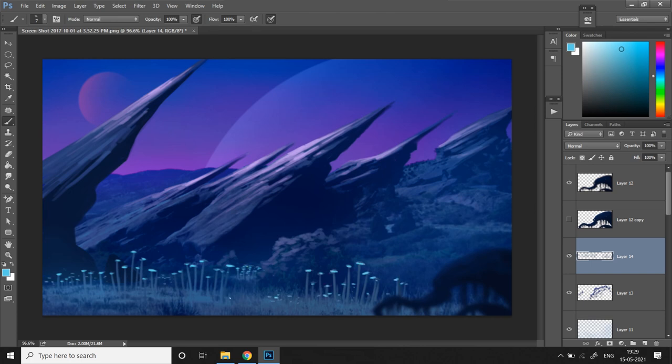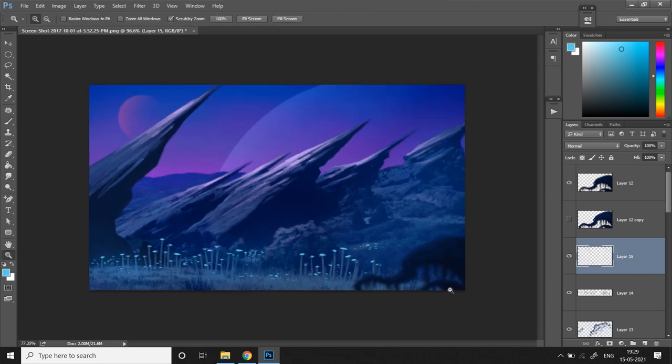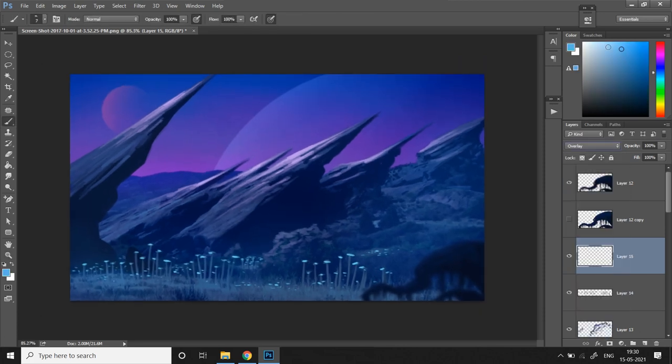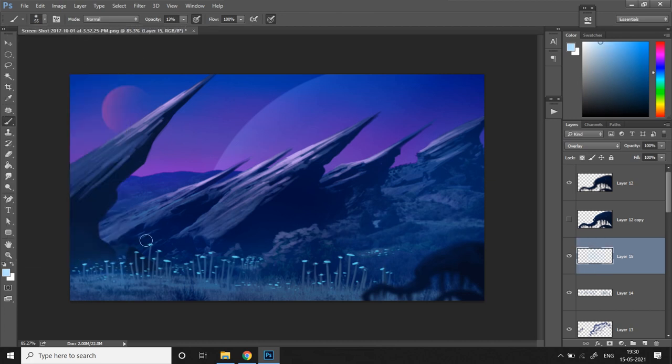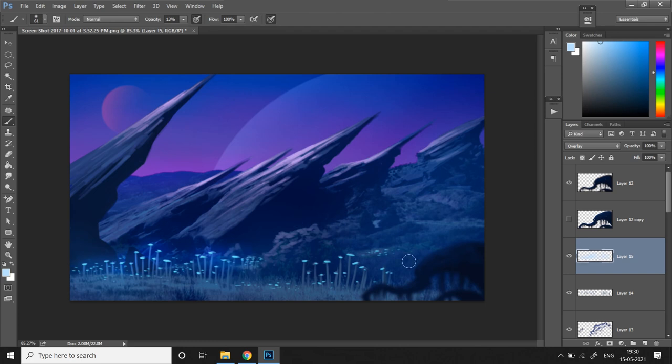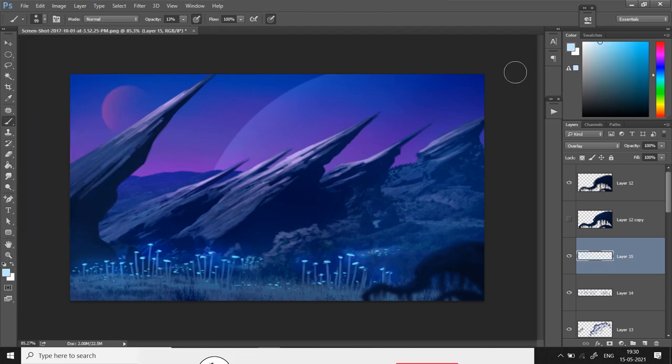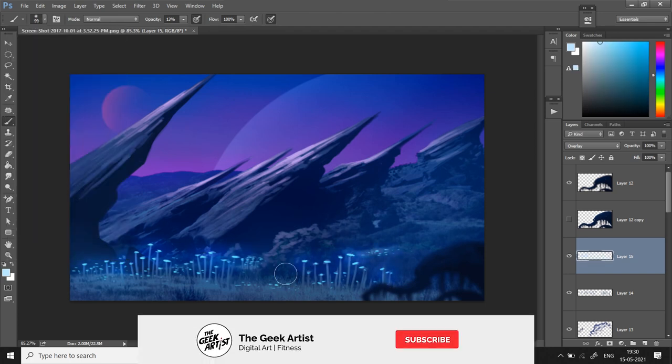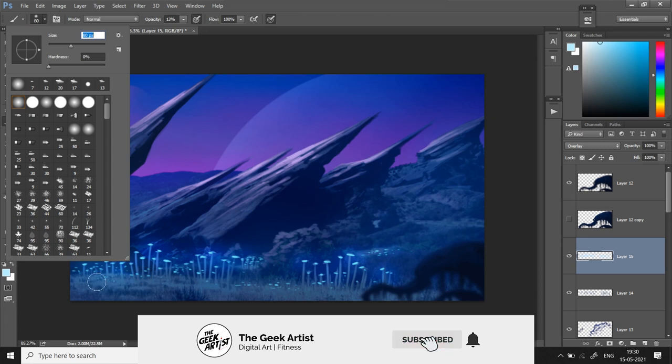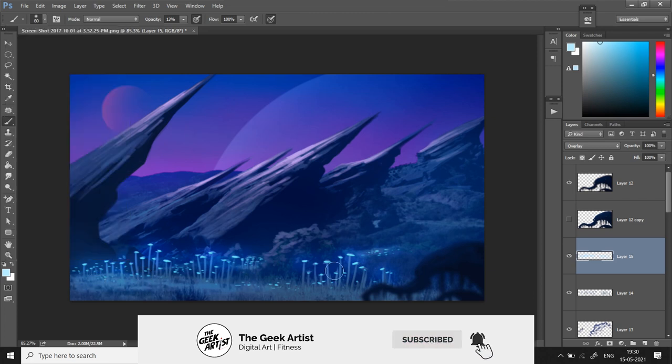Now it's time to give them some glow. I'm going to take a new layer, set it to overlay blending mode, and with a bright blue color I'm going to paint the glow. I'm going to paint some light on the ground as well.